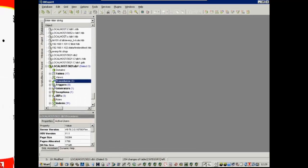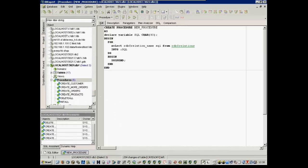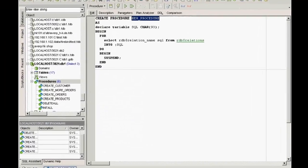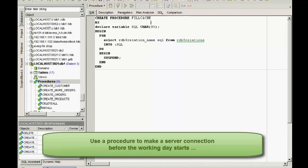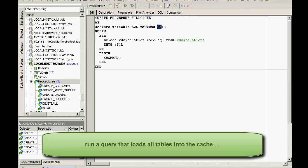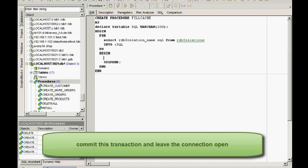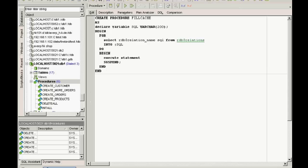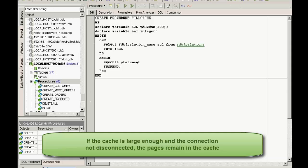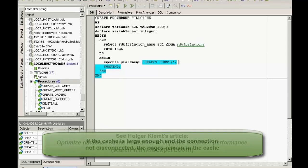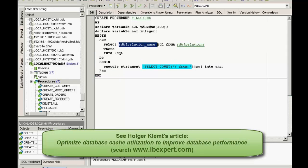It's possible to do a fine-tuning workaround here. For example, use a procedure to make a server connection at 6am or before the main working day starts, run a query that loads all tables into the cache, for example, a count from all tables, commit this transaction and leave the connection open. This way, all tables have been loaded into the cache before the users start work. And if the cache is large enough and the connection is not disconnected, the pages remain in the cache.